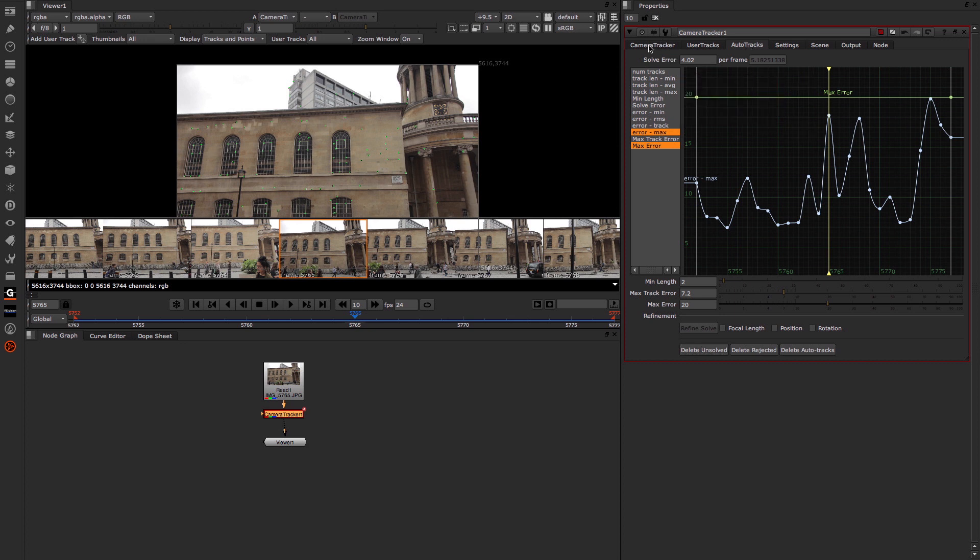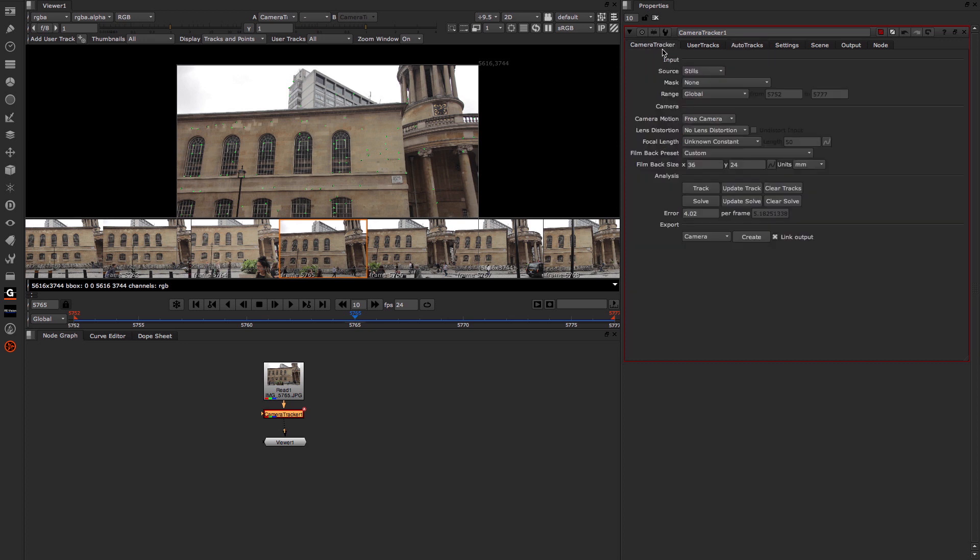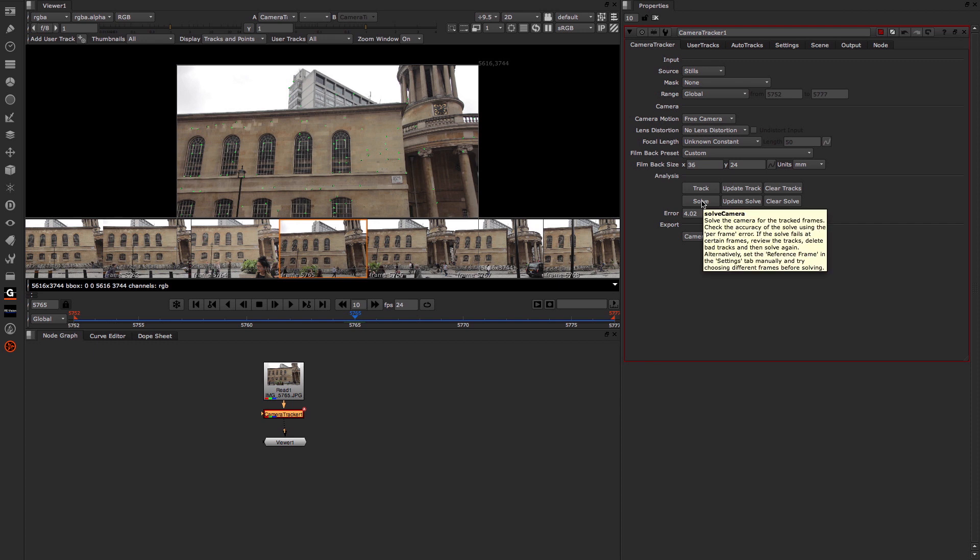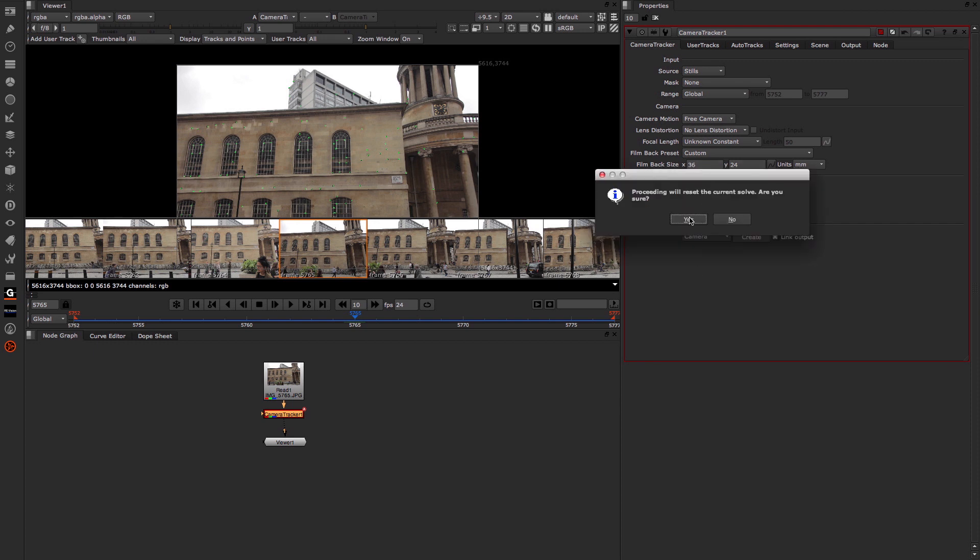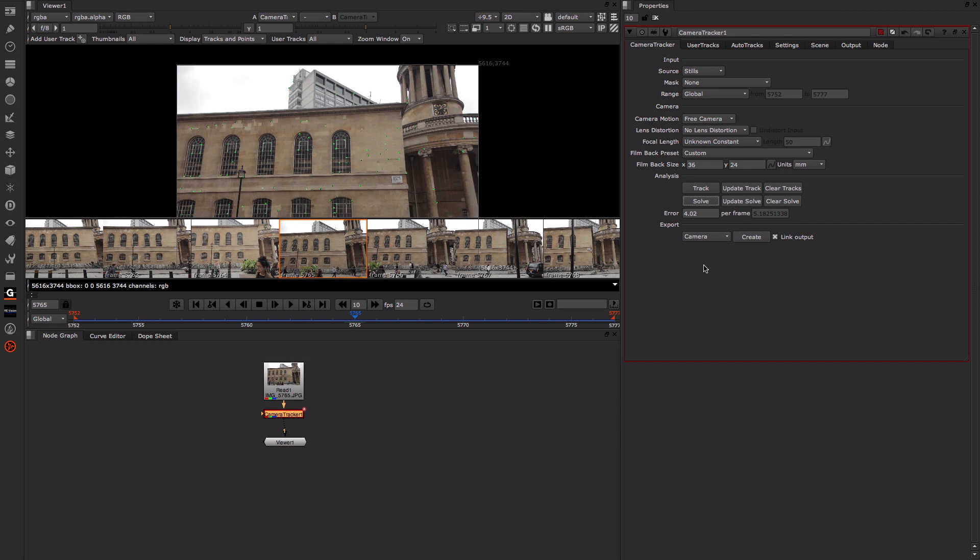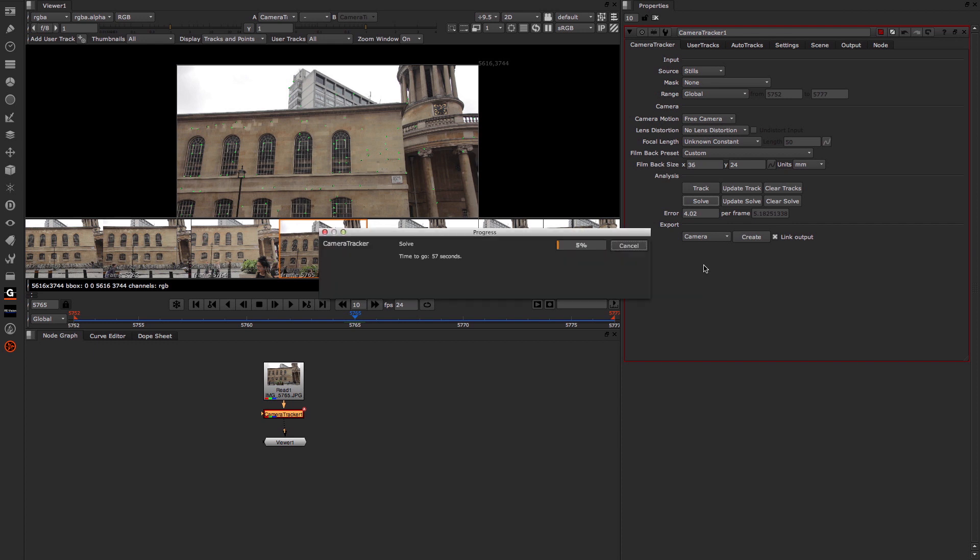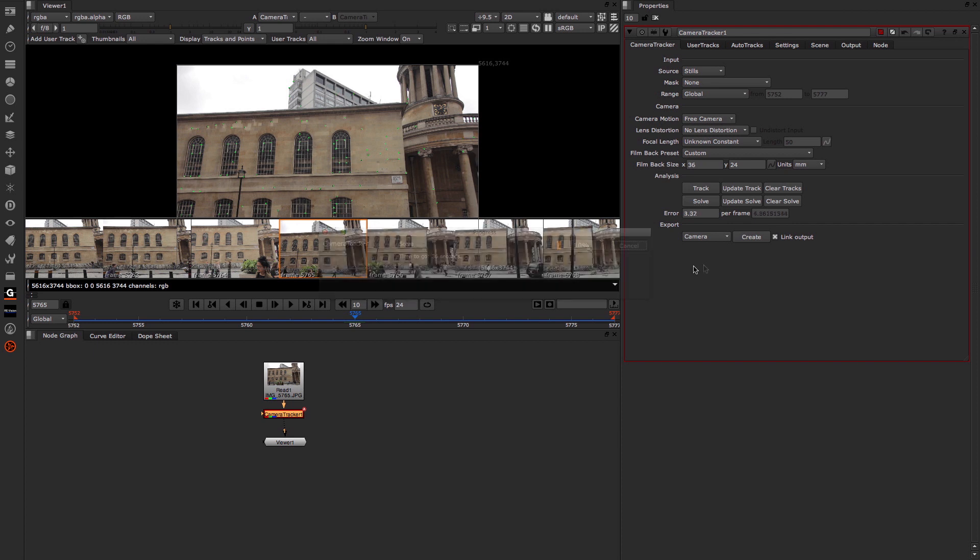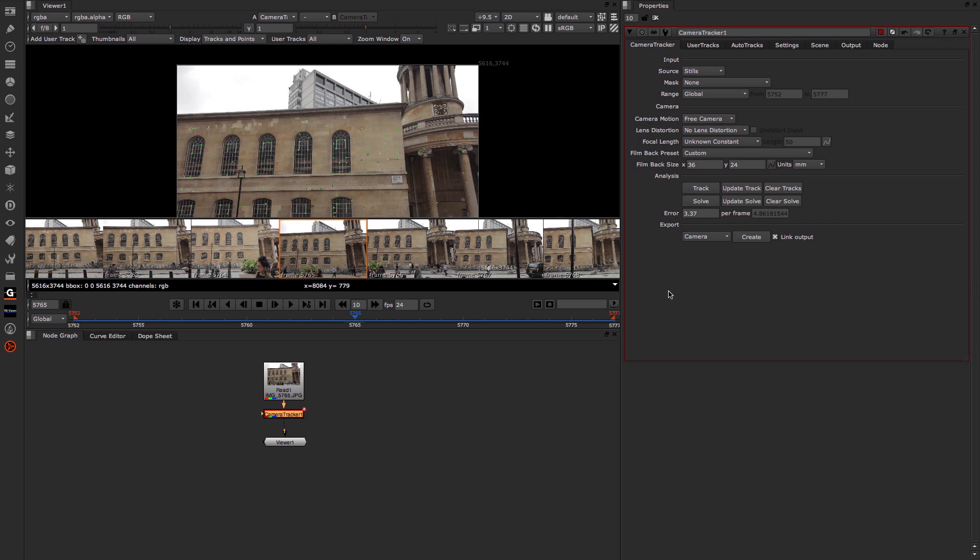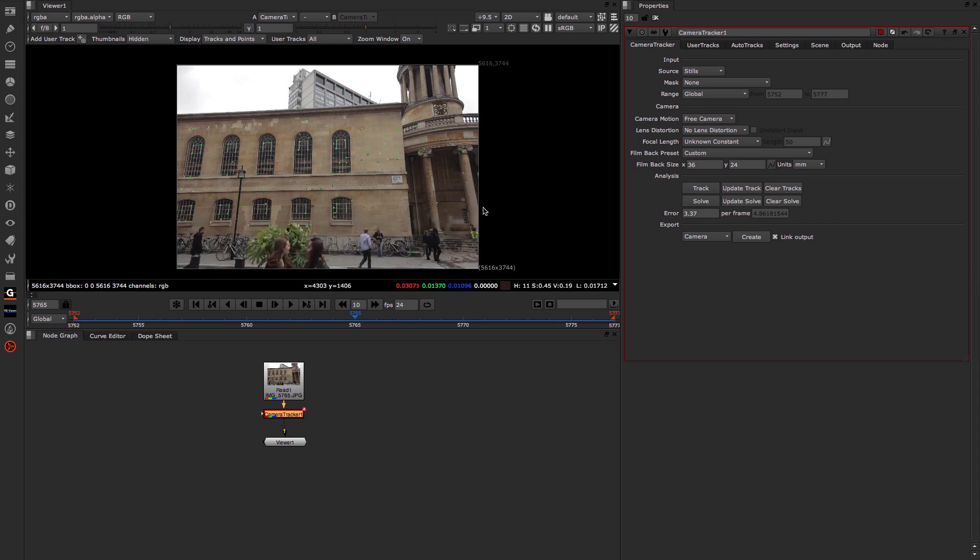I'm now going to come back to the Camera Tracker tab, and I'm just going to Solve again, just to make sure that those changes are taken into account. So we'll just do that, and that will just take a few seconds to run through. Now that's finished, you can see the error has reduced down to 3.37, which is a good number for this kind of resolution that we're working to. So I'm just going to turn off the thumbnails back to Hide.